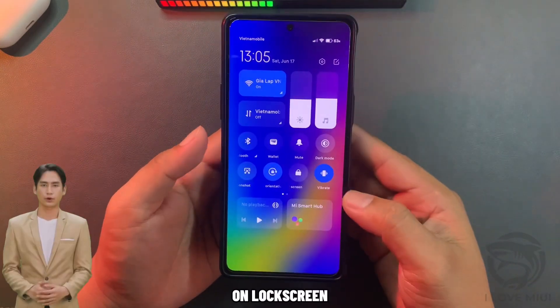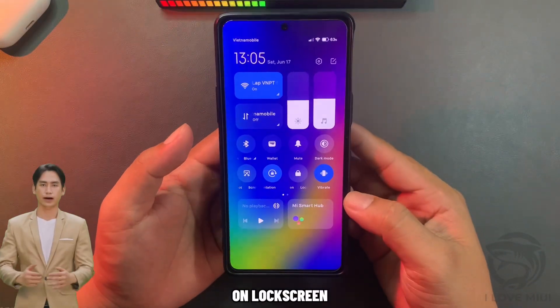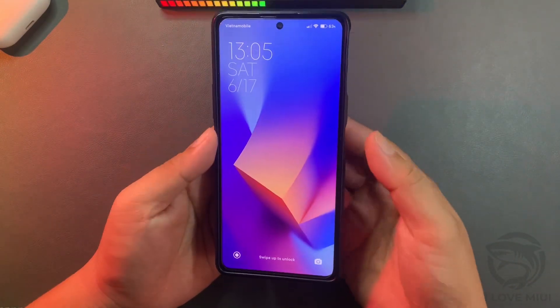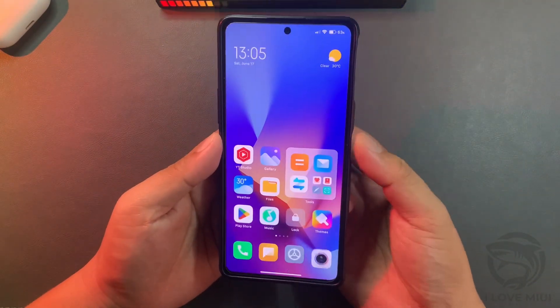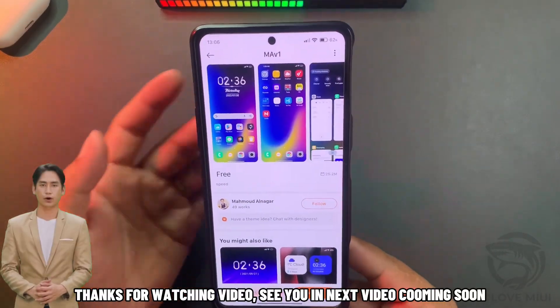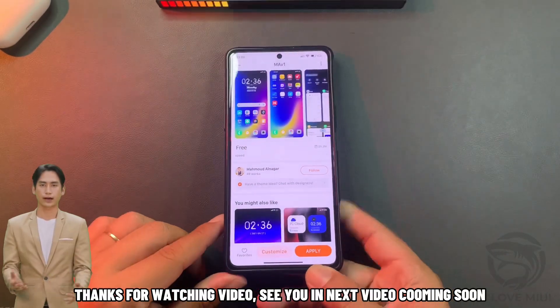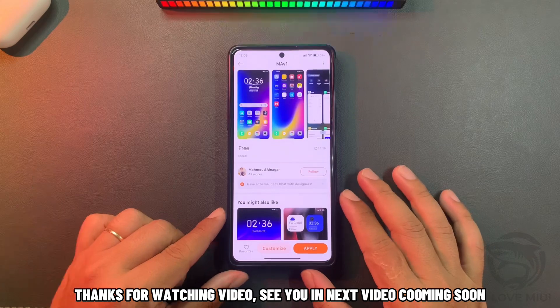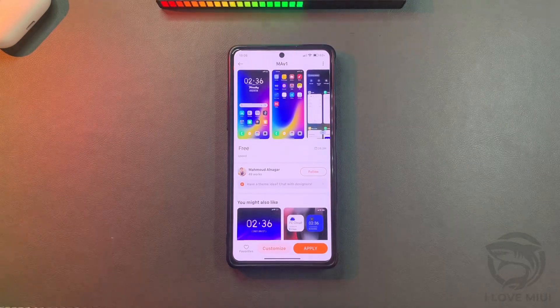On lock screen. See you in the next video coming soon.